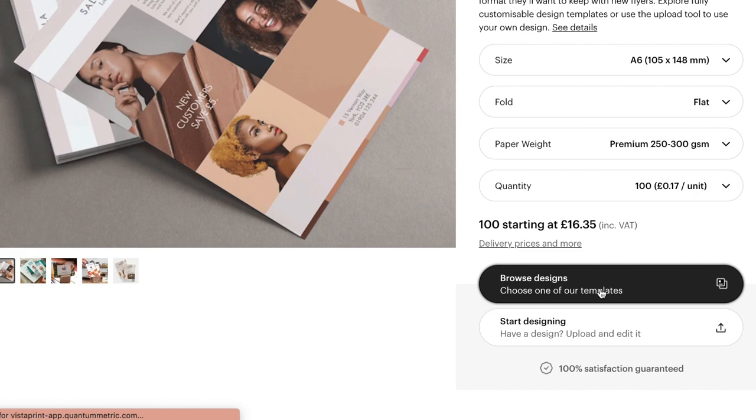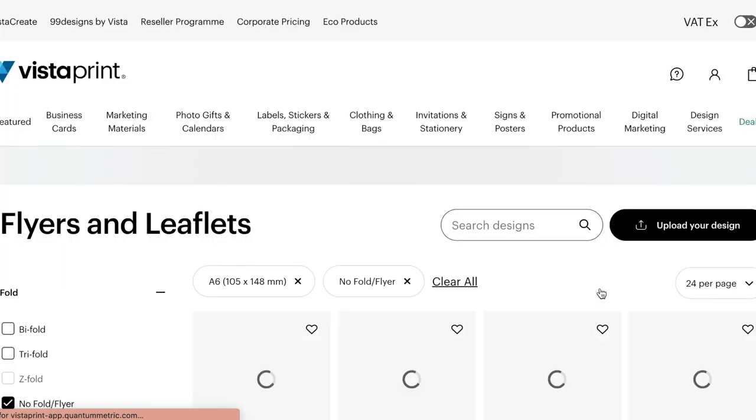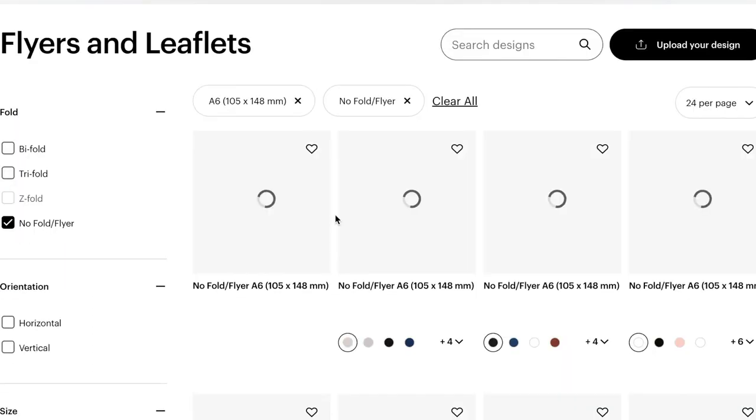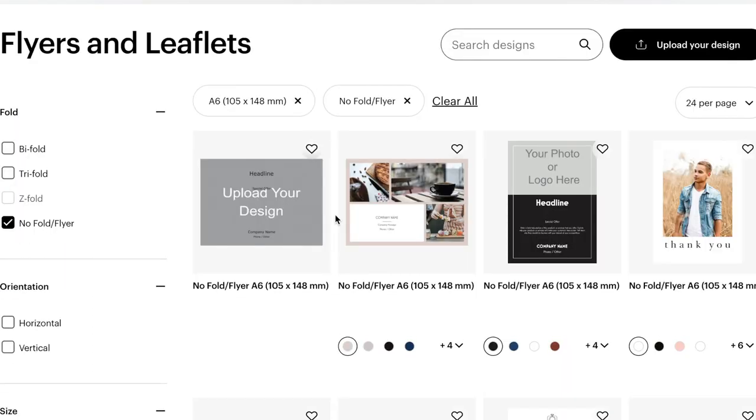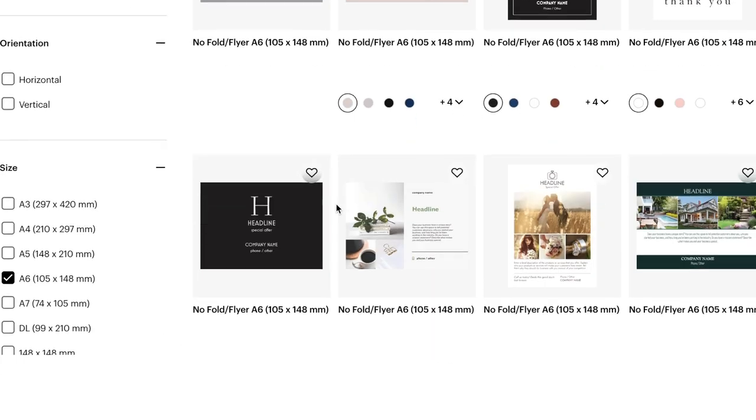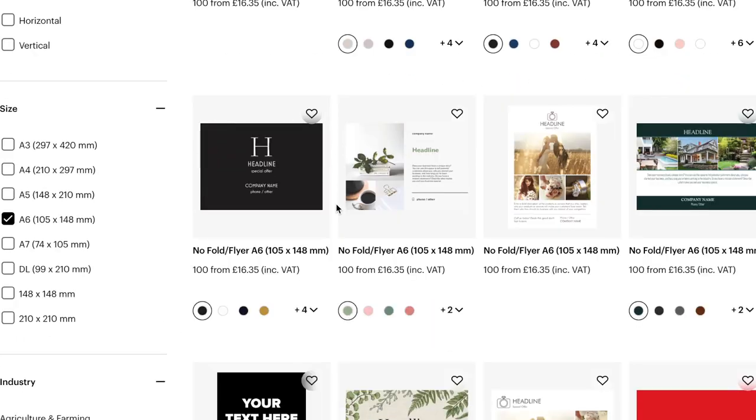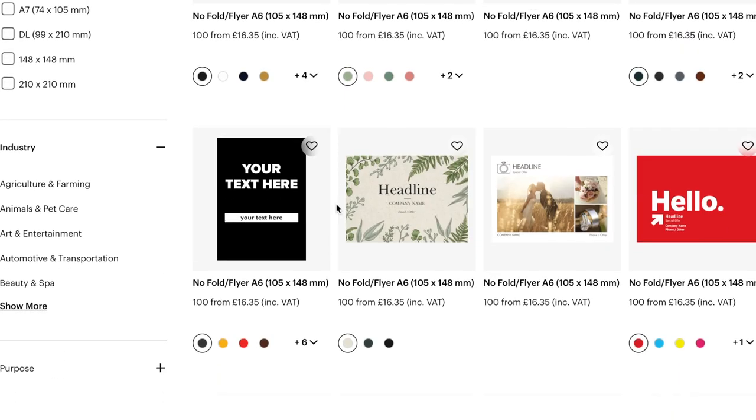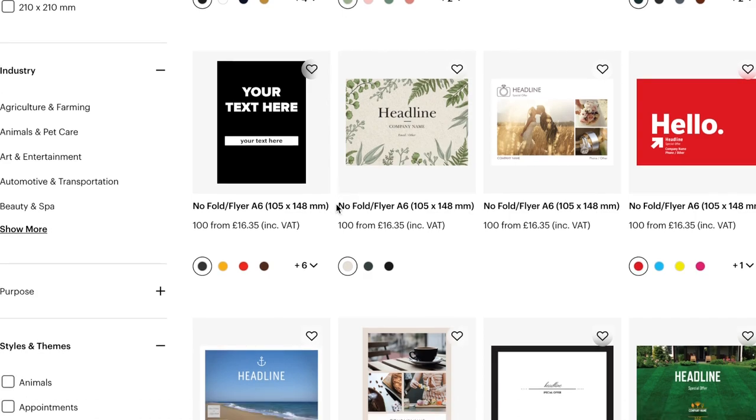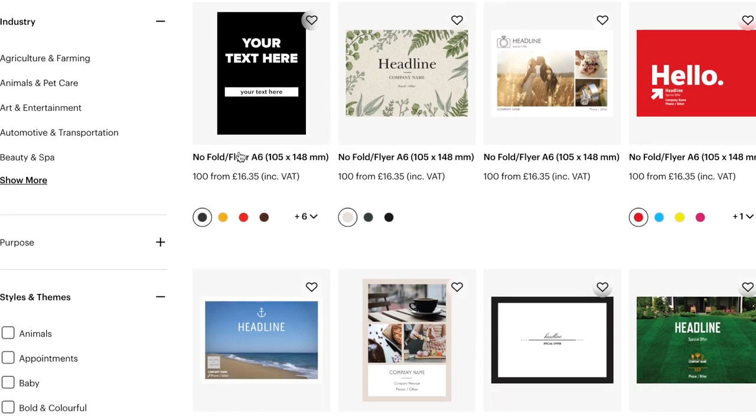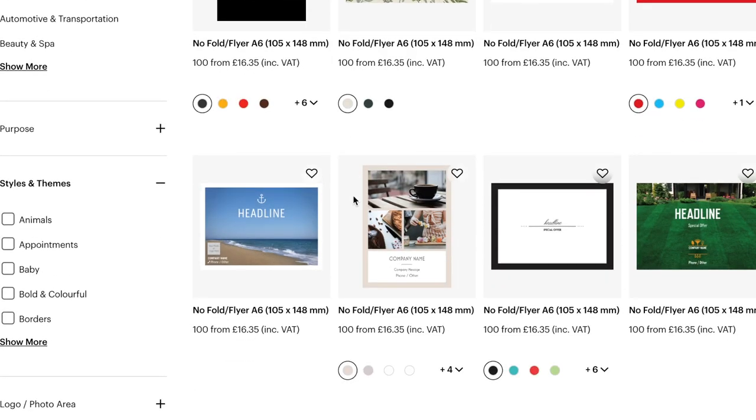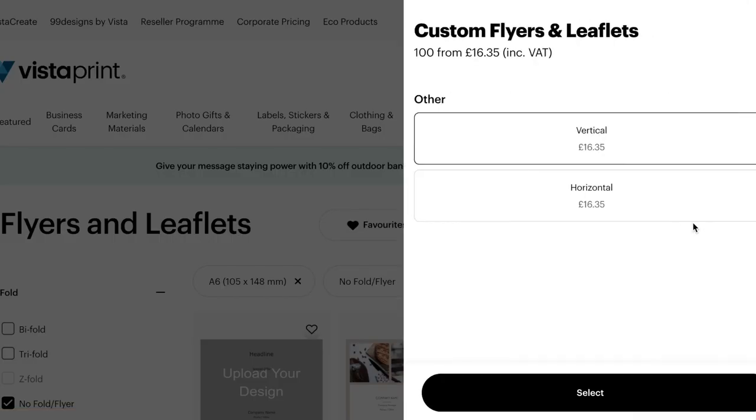So you can either browse a bunch of templates or you can upload your own design, which is what we're going to do. But I'll quickly show you what the templates look like. So a whole bunch of A6 templates come up. And if any take your fancy, then you can easily just edit them and make your own from that. But I'm going to upload my own design.